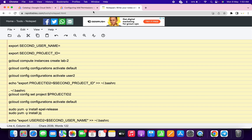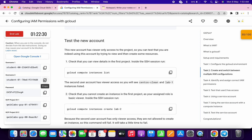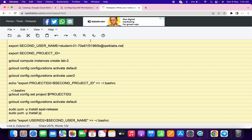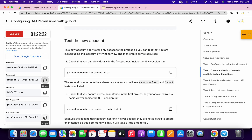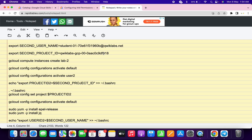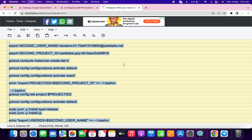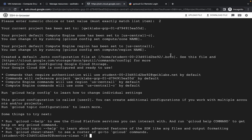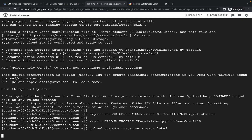In the description box I will share one link so you can access this document. Copy this username, come back and paste it in the username section. For the second user project ID, copy the second project ID, come back and paste it. Now copy all the commands at once, go back to your SSH, run the commands, and hit enter. You don't have to do anything — just sit and relax.